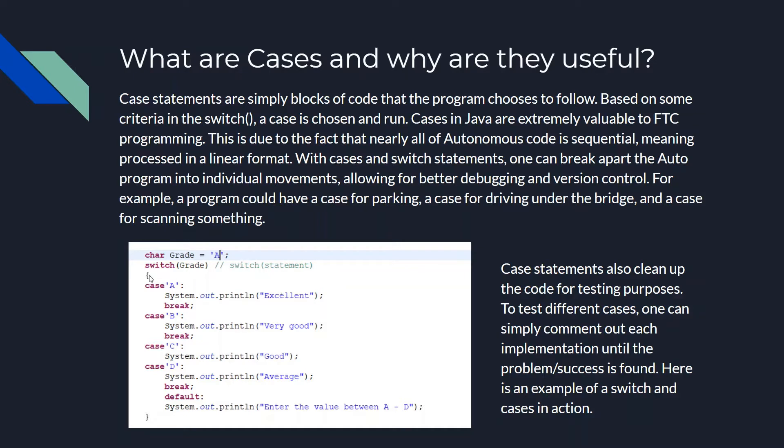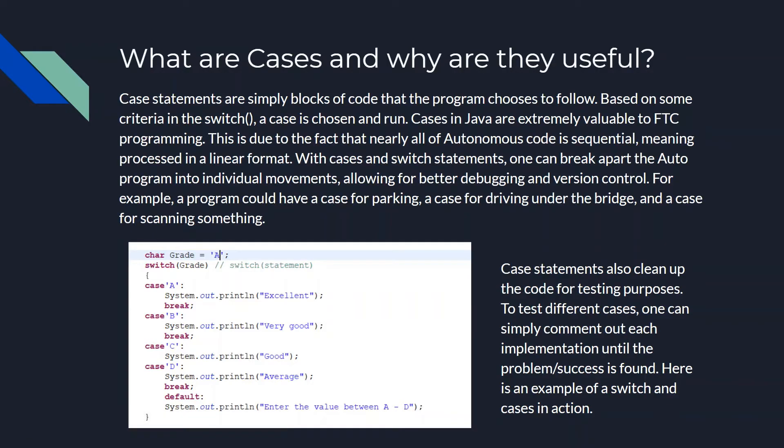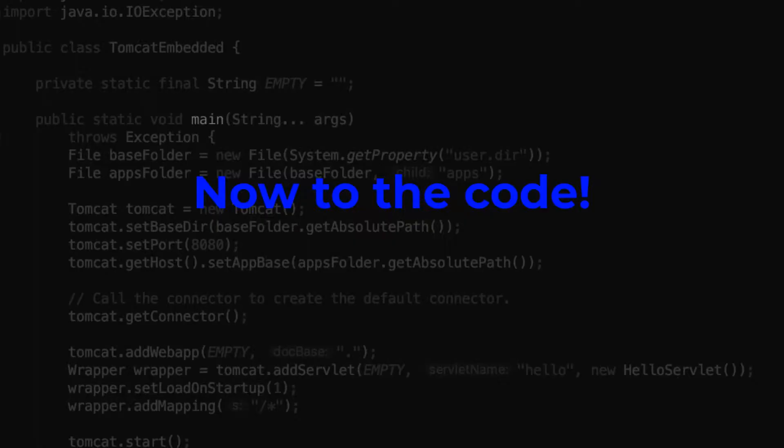So this is the powerhouse of all of this, is the switch statement, which chooses one of these cases. And that can be really, really valuable, especially in FTC for robots. So now let's move on to the code.